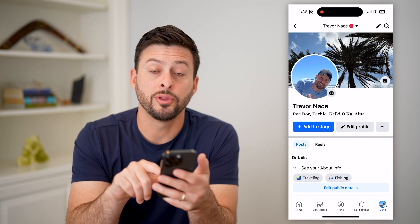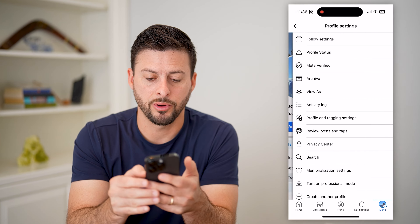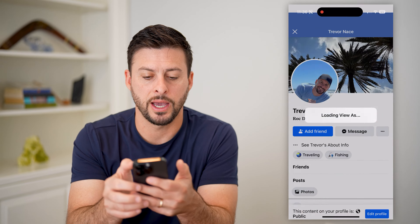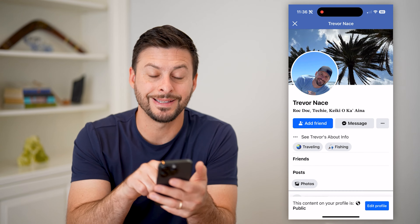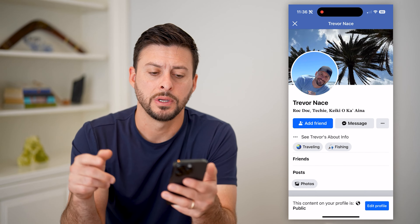Tap on those three dots next to edit profile and hit view as, and you can see there is this add friend button.